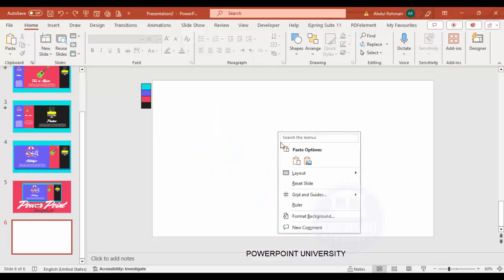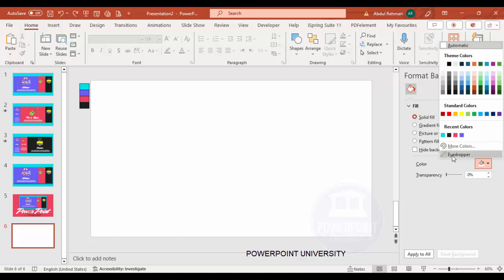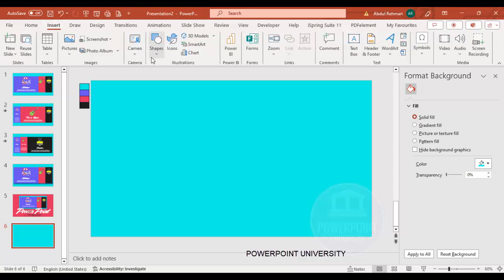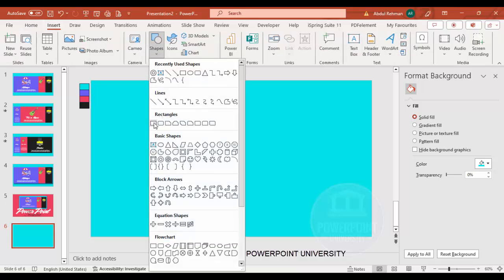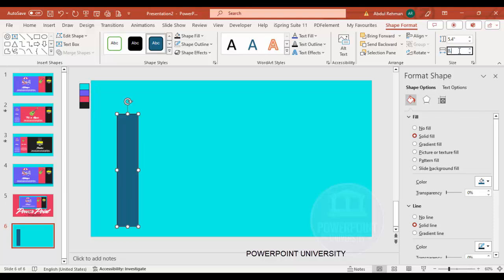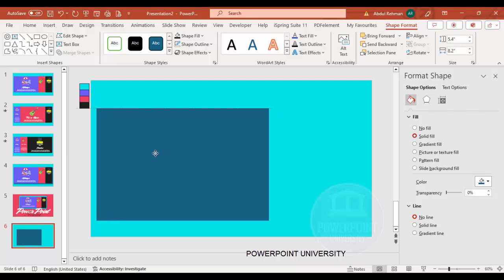Add a new slide and change the slide background to any light color. Right-click, go to Format Background, and under fill color I'm going to use the eyedropper and select aqua. Then go to Insert Shapes, select the rectangle, click to draw it, and set the height to 5.4 and the width to 8.2. Set the shape outline to no outline.